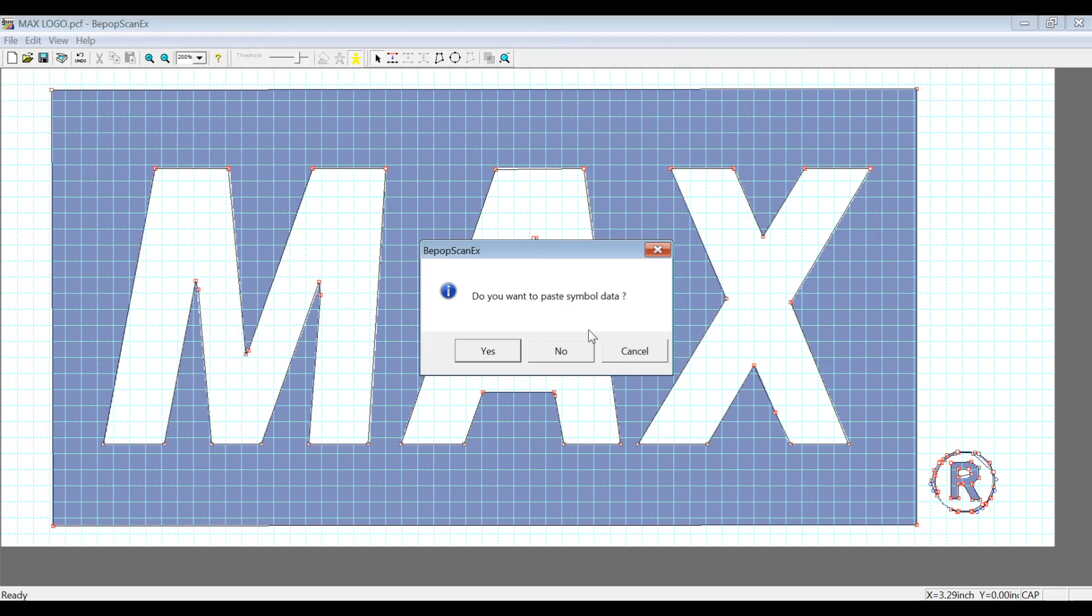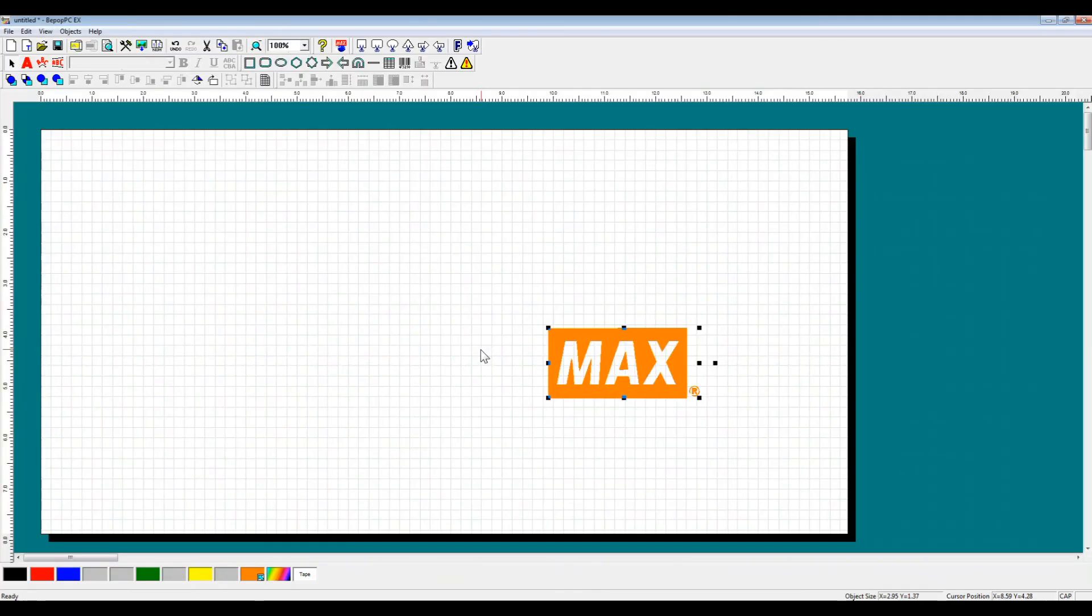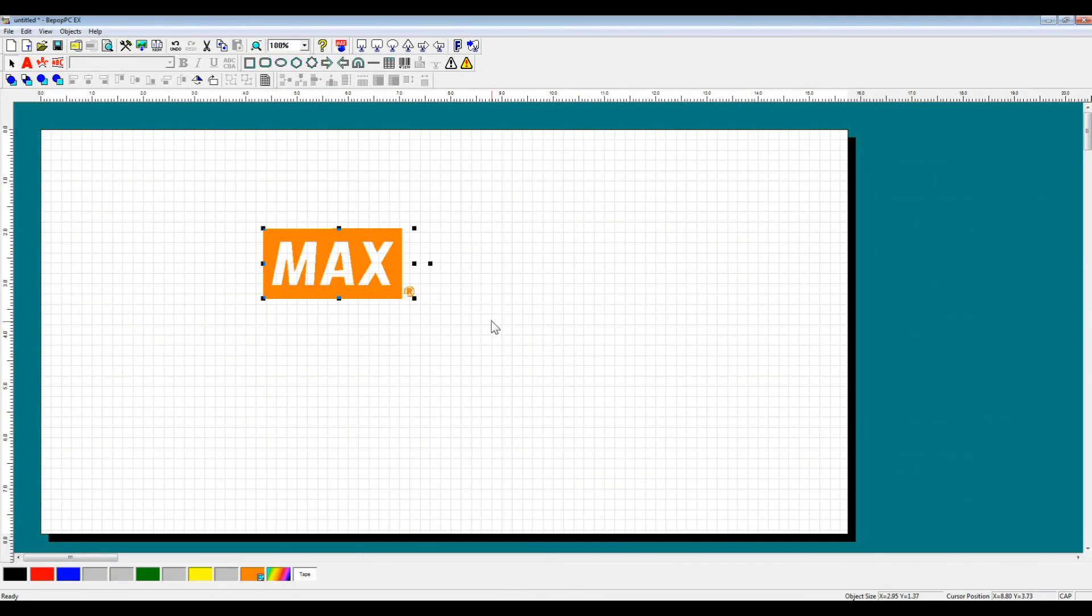And then it will ask you if you want to paste the data directly to your layout. So I'm going to click yes. If you paste the data to your layout, it's going to look like this, and it will come in automatically.